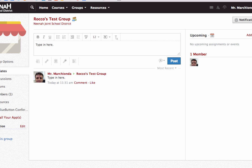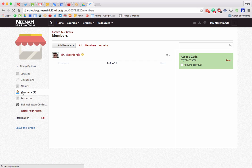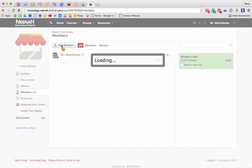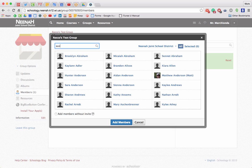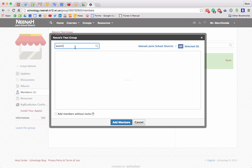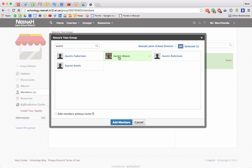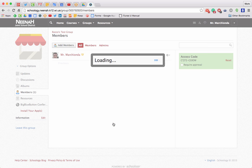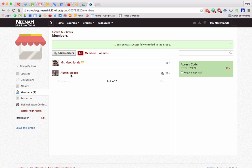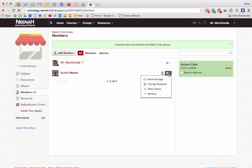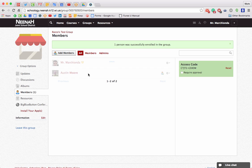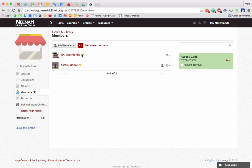To add members to this group I can simply go to the members button, select add members, and I can manually pull people in. I'm going to pull in Austin Moore — I'll highlight him and may have to search for him in the right building. This button right here says 'add members without an invite.' If I want him to be an administrator of the group I can use the gear button to make him an administrator, confirm that, and now he has administrative privileges just like me.